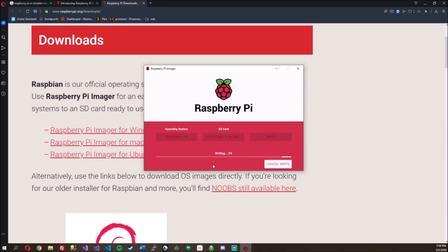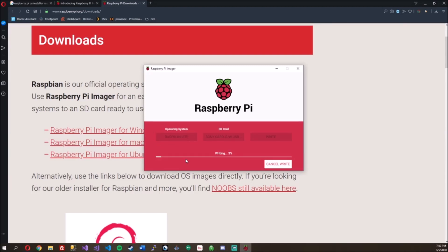And this is pretty cool because by using the Imager, when you select these operating systems, I'm assuming it probably grabs them from the internet. And either when you run it, it probably grabs the latest stable or when you flash it here. So that's pretty cool.